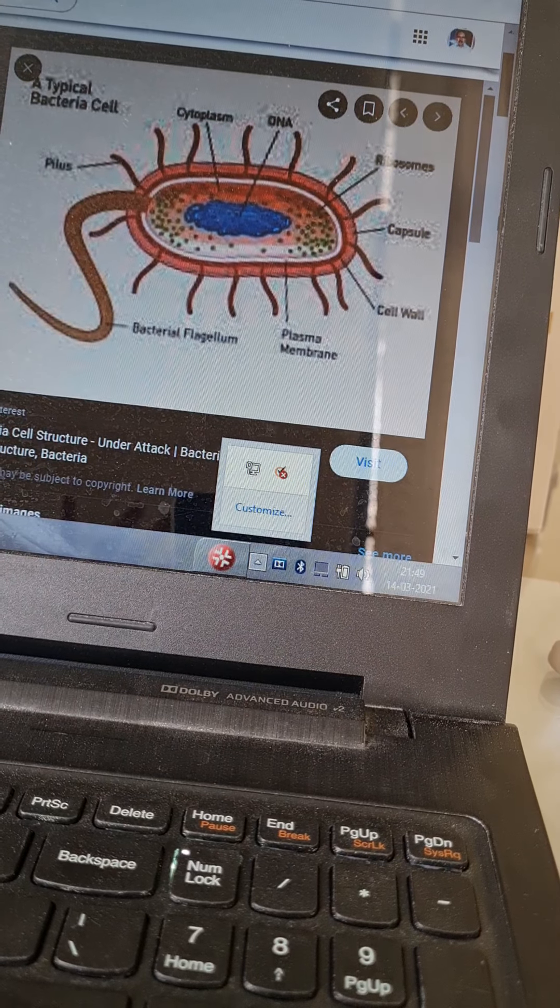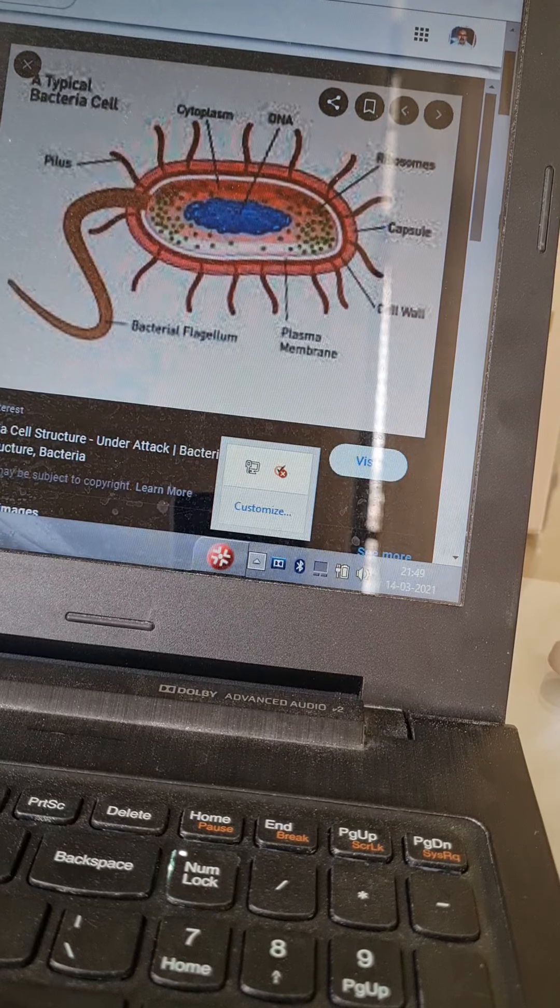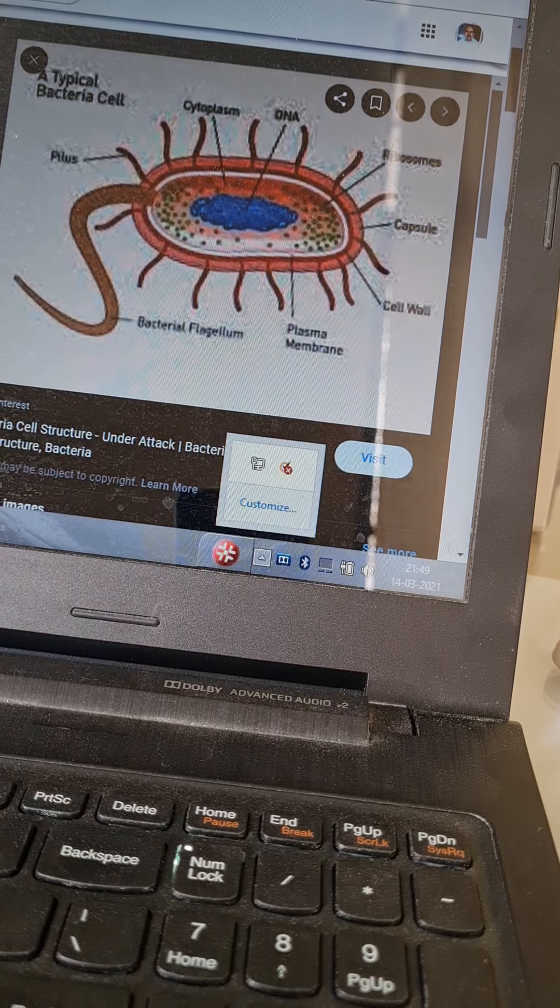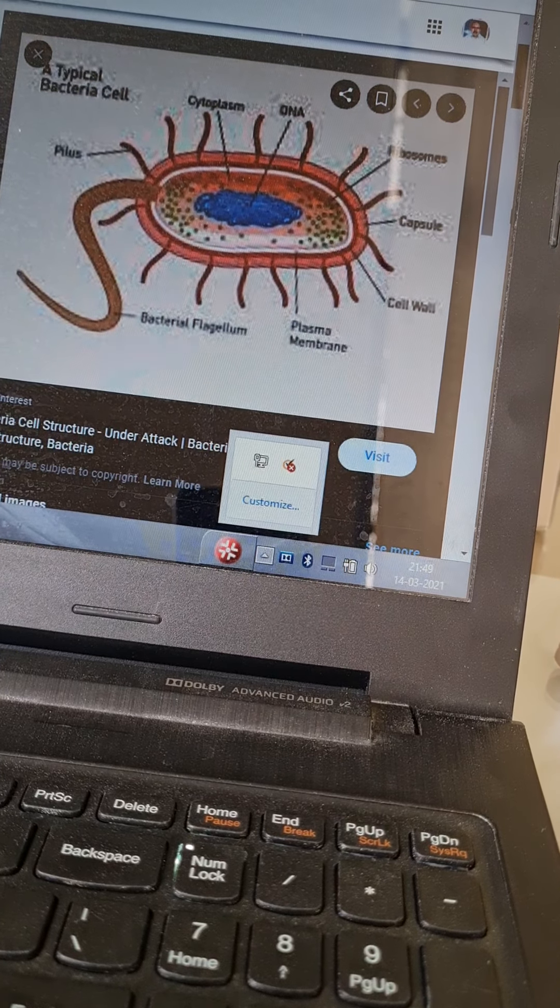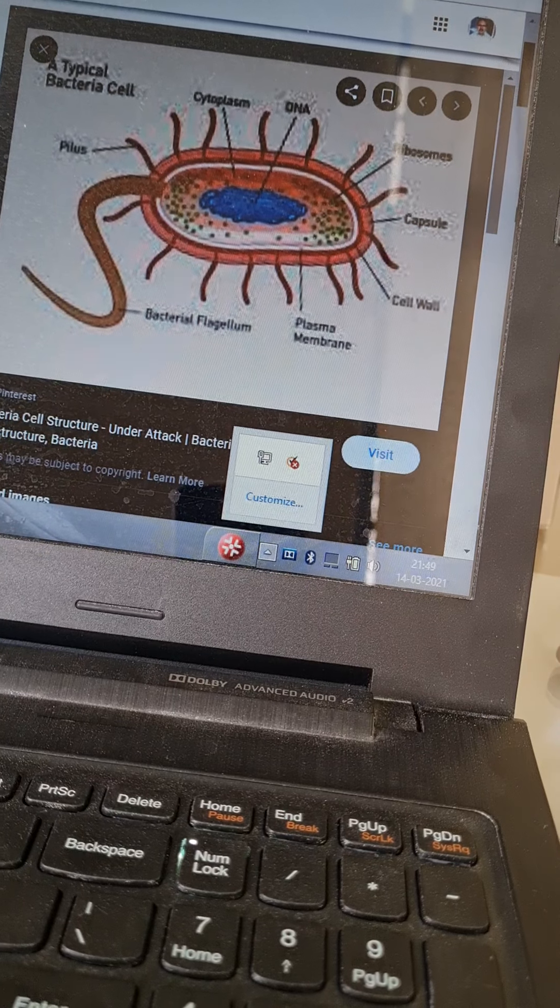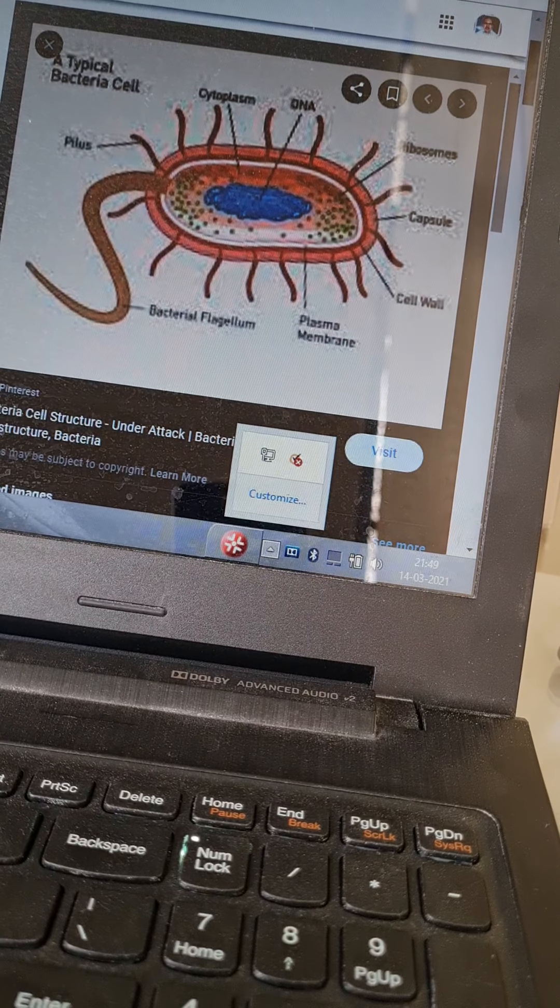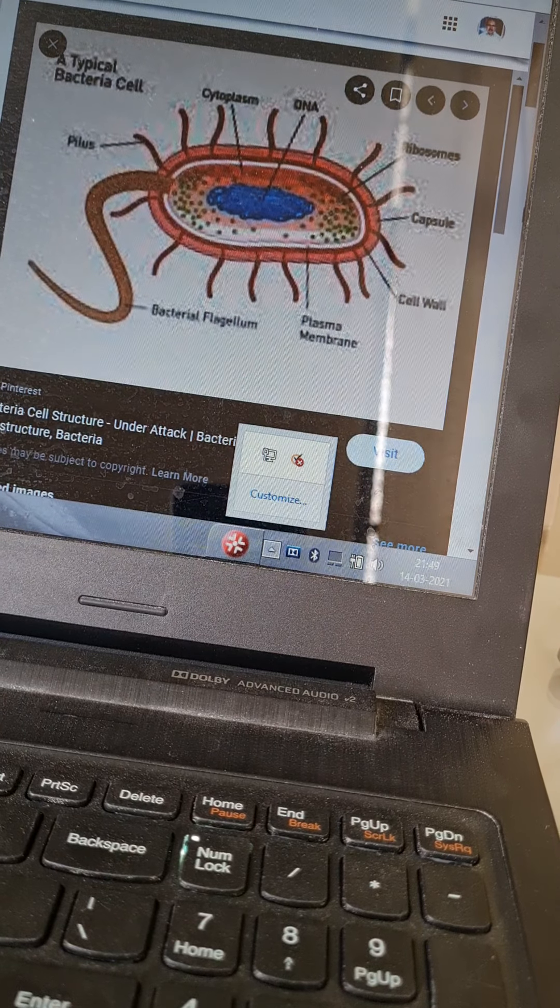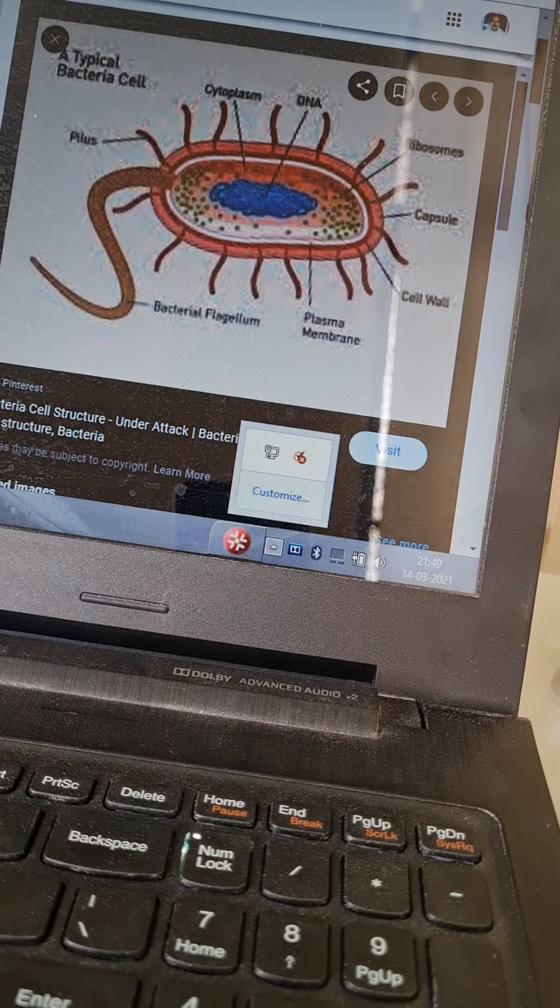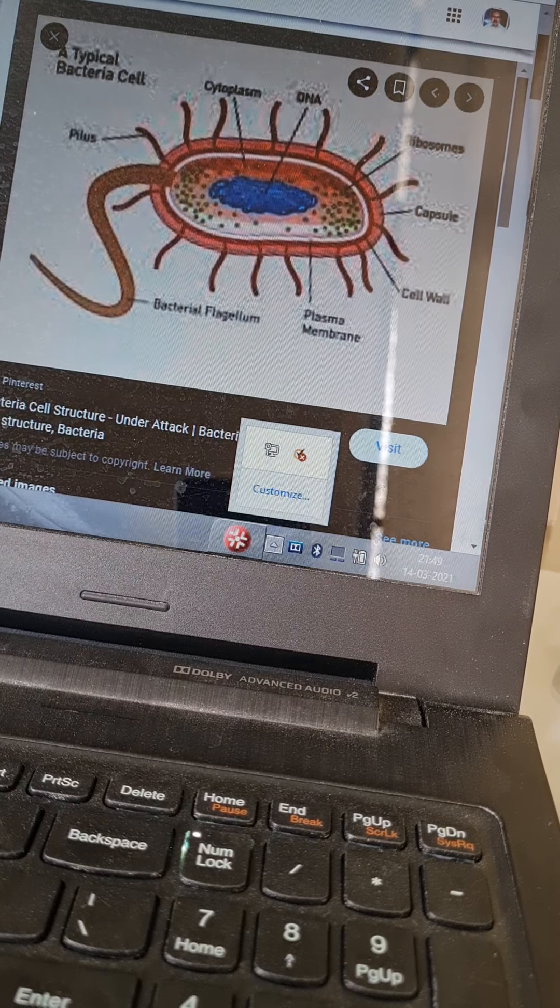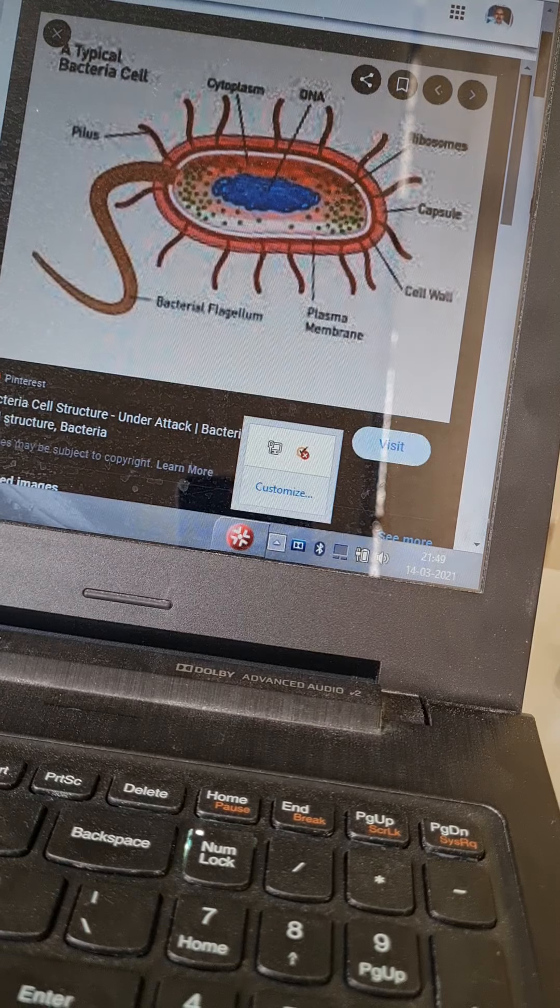The cell wall and cytoplasmic membrane is a unit membrane. It helps in binary fission. There is an invagination from the cytoplasmic membrane called mesosomes. They contain respiratory enzymes. They are the lungs of bacteria.